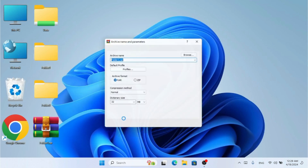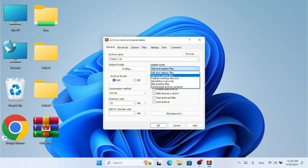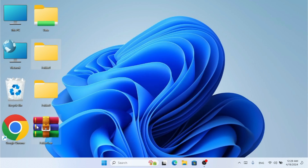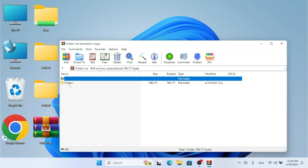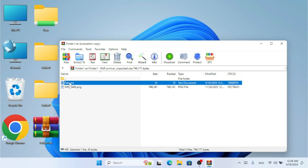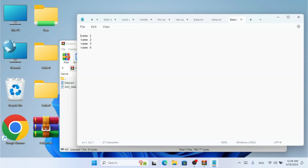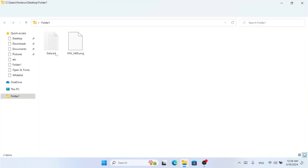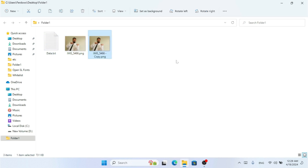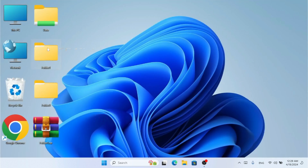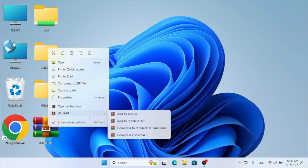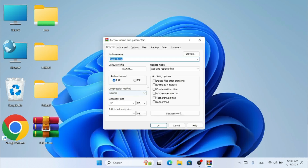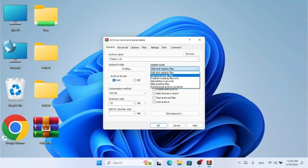After selecting 'Add and Update Files' and clicking OK, I open the folder one archive and check — name four is now available, confirming it was updated. I'll also make a copy of the image file using Ctrl+C, Ctrl+V, then right-click and go to WinRAR — Add to Archive, selecting 'Add and Update Files.'